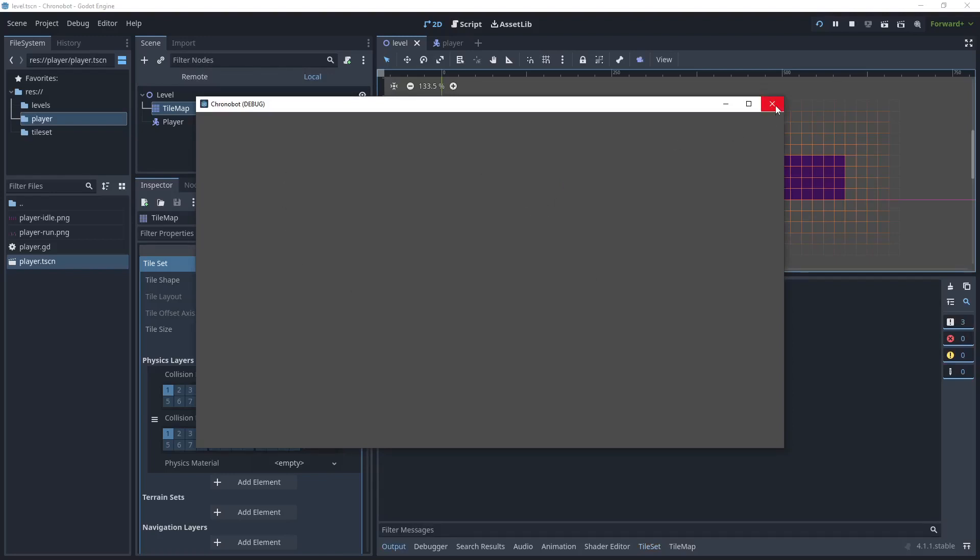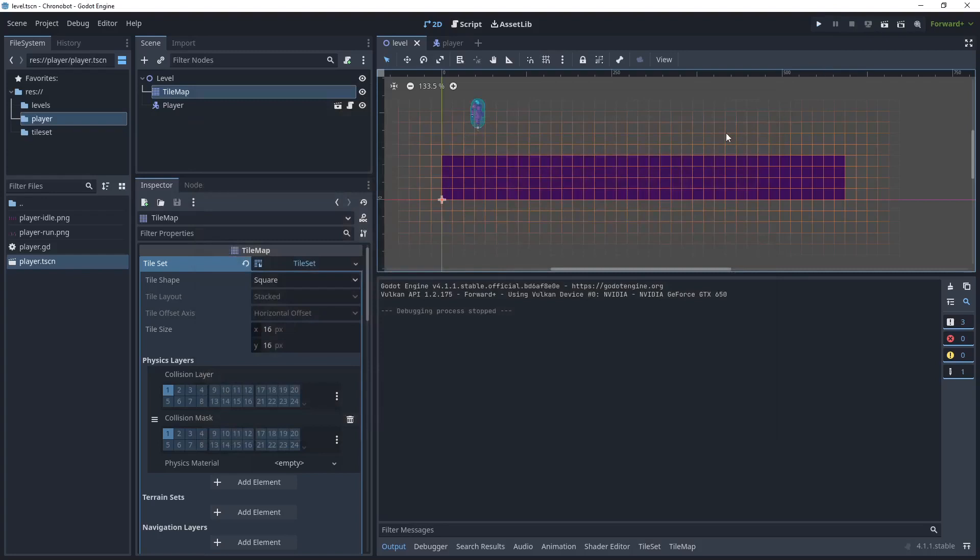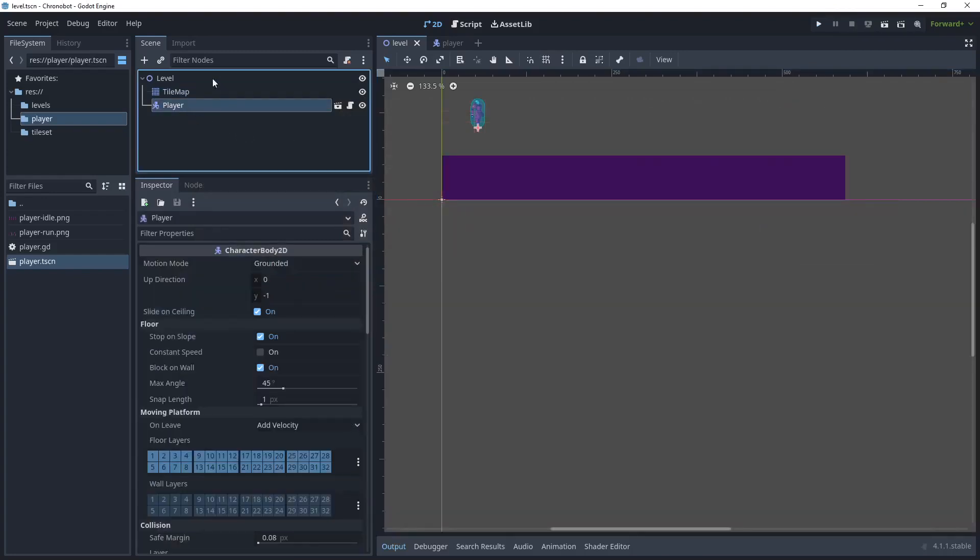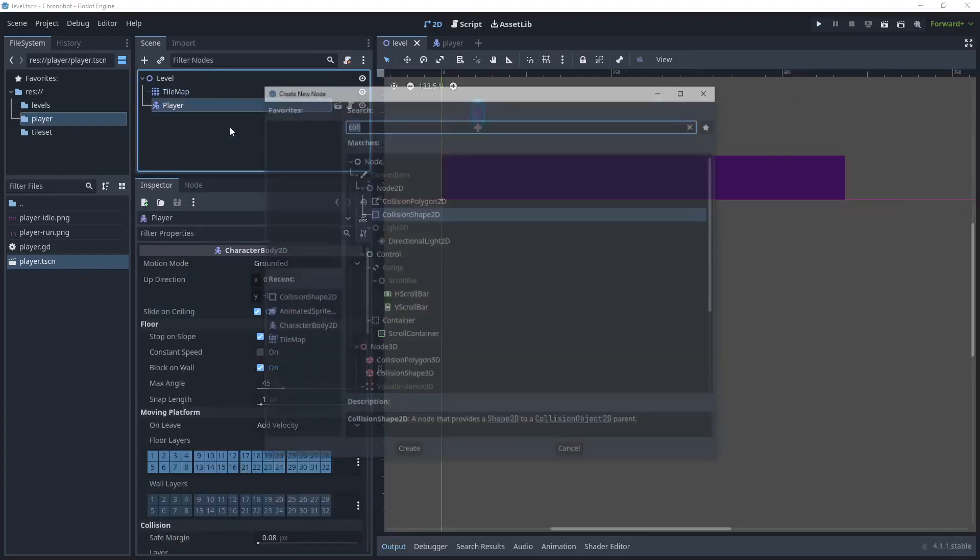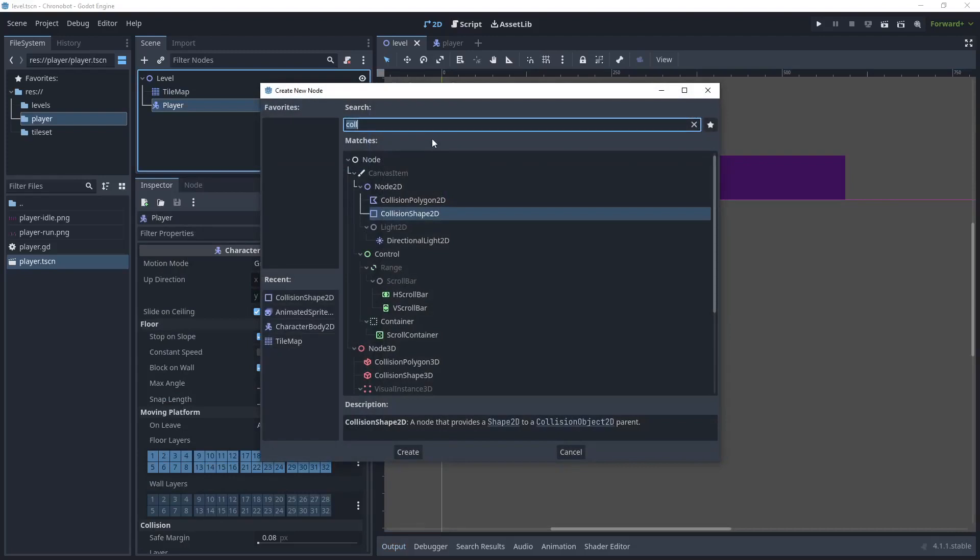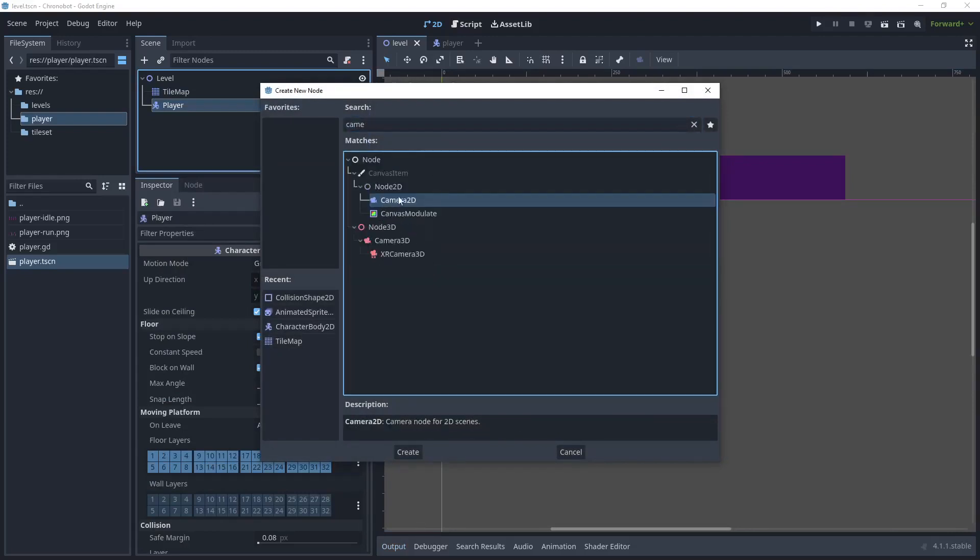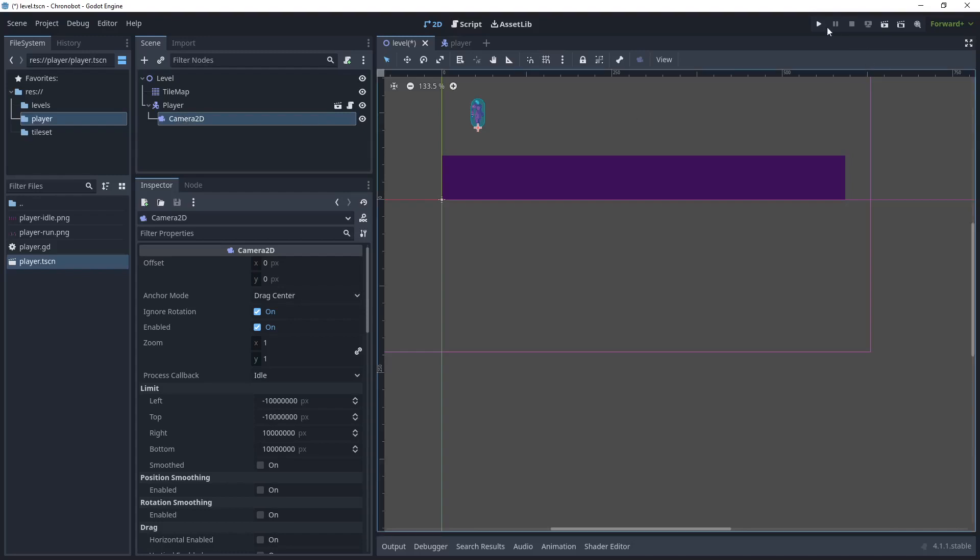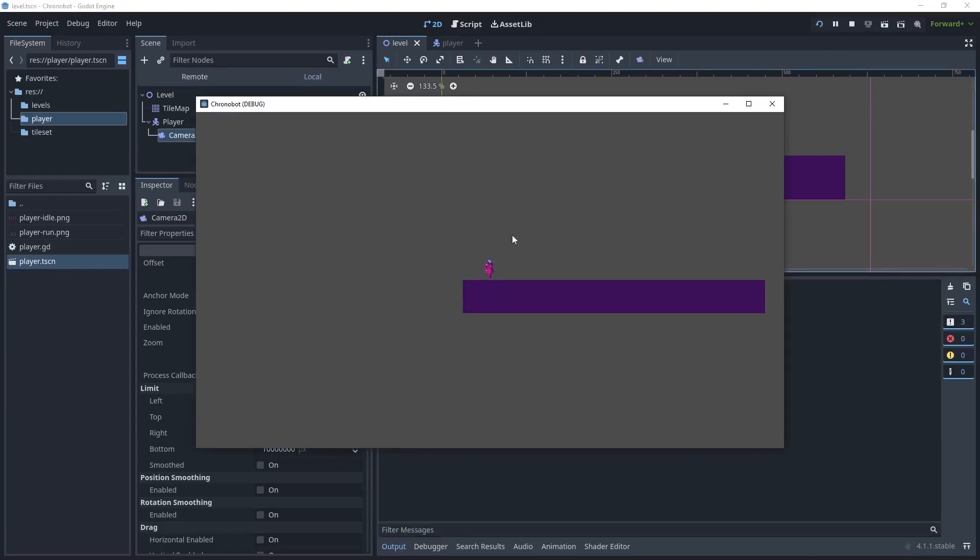Let's add a child node and then type Camera2D. We'll add a child node to the camera. Run the game again and you can see that the player has now landed on top of the platform. Let's stop that.